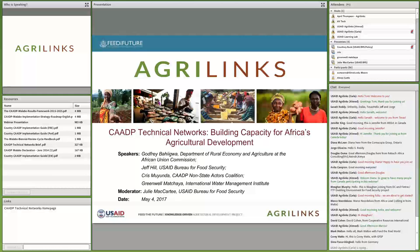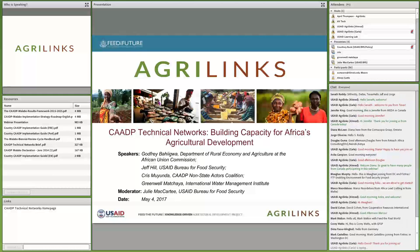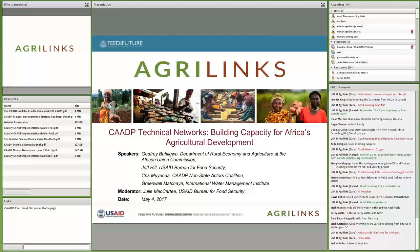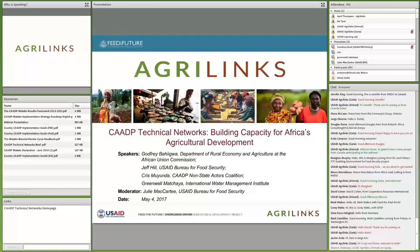AgriLynx webinars are a product of the USAID Bureau for Food Security and are implemented by the Knowledge Driven Agricultural Development Project. My name is Julie McCarty, and I'm a Knowledge Management Specialist with the USAID Bureau for Food Security, and I'll be facilitating the webinar today. You'll see my name in the chat box and hear my voice during the question and answer session after the presentation.